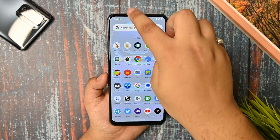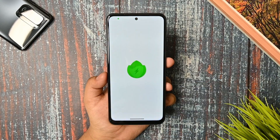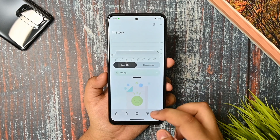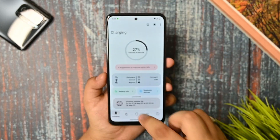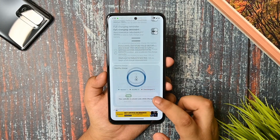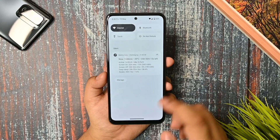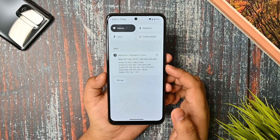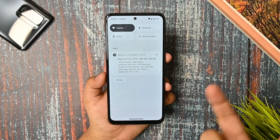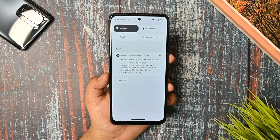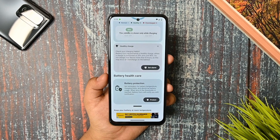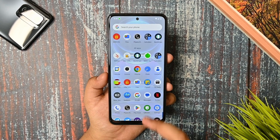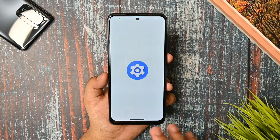Coming back to battery — I checked using a battery monitoring app and every detail is shown. The active drain is 0.2% per hour screen-on time and deep sleep is 20 hours. So the battery is overall good and the charging speed is also working fine, so you're not getting any issues there.